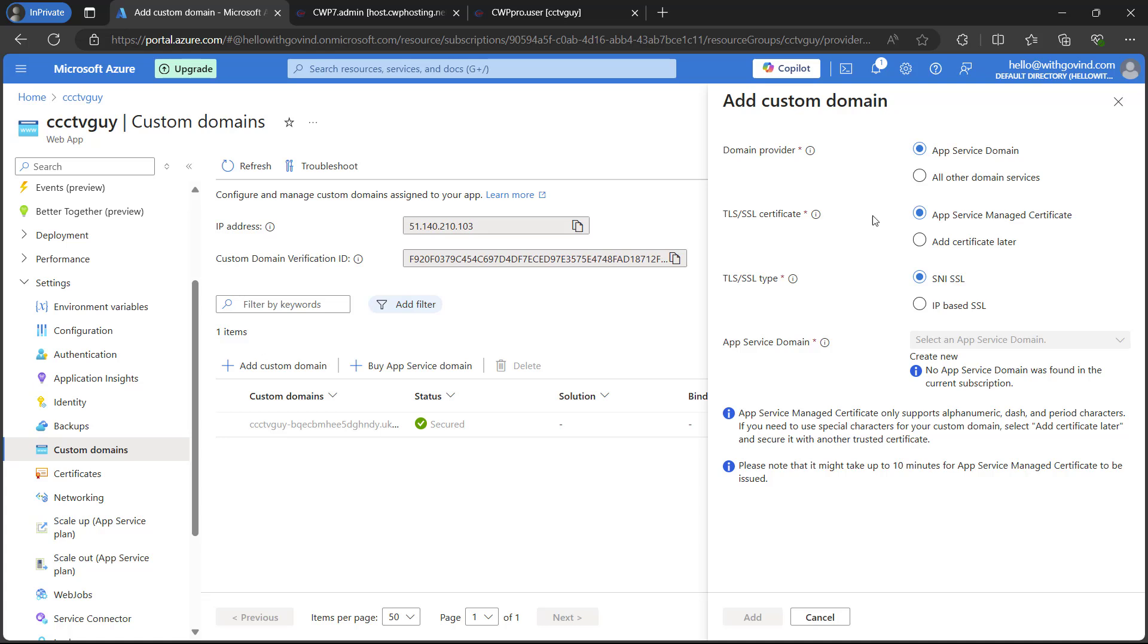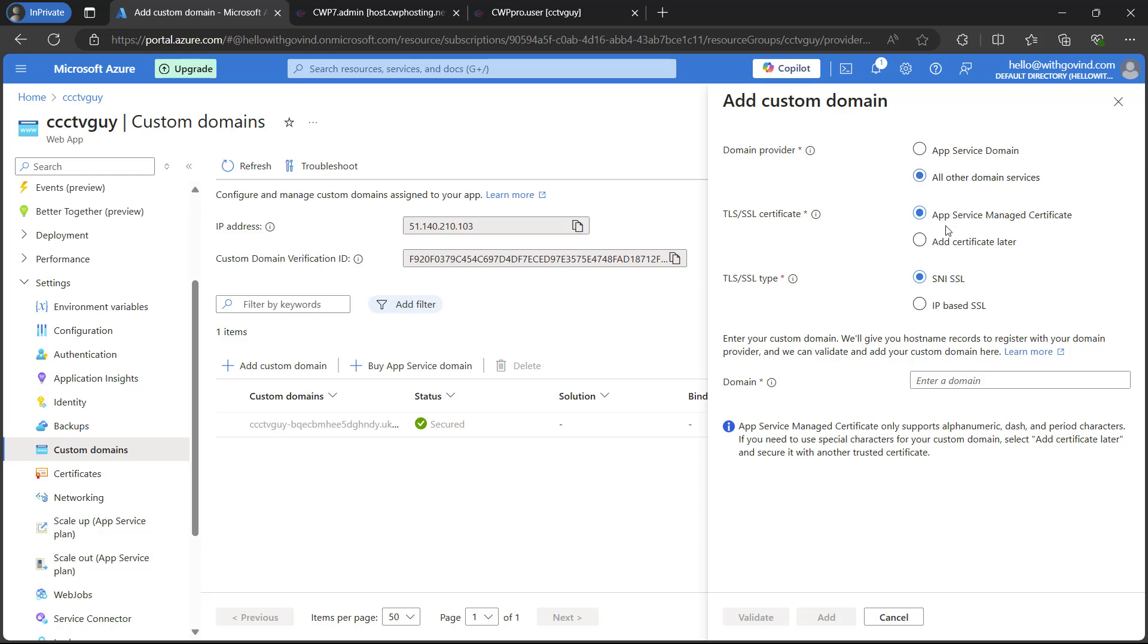So if you have a domain in this Microsoft Azure app service domain, then you can simply select it. Otherwise, you can go with all other domain services. In my case, I have domain with a different service provider. So I will select all other domains.